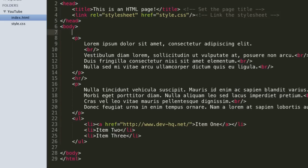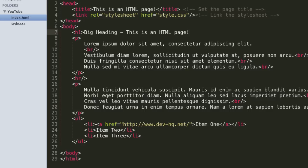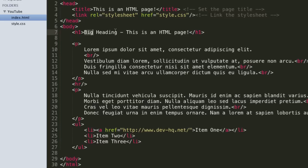They're really simple tags. Essentially h1 is the most simple tag - that's heading 1. It's going to be the biggest, most general heading on the page. And so we can type 'big heading, this is an HTML page' and then we do slash h1 to end the h1 element. So this is going to be our header 1 text.